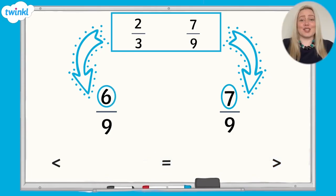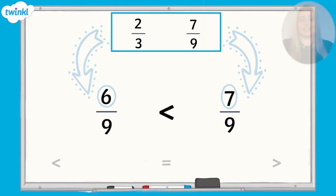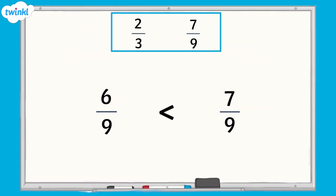Using our inequality symbol, we would say that 6 ninths is less than 7 ninths. Therefore, 2 thirds is less than 7 ninths.